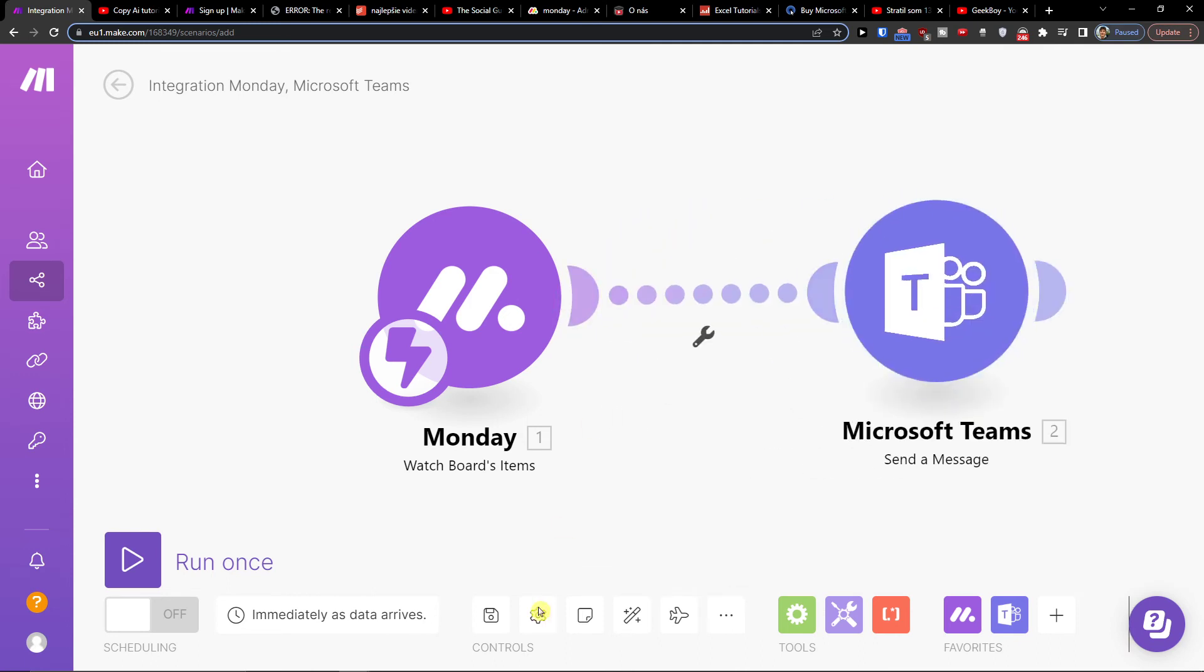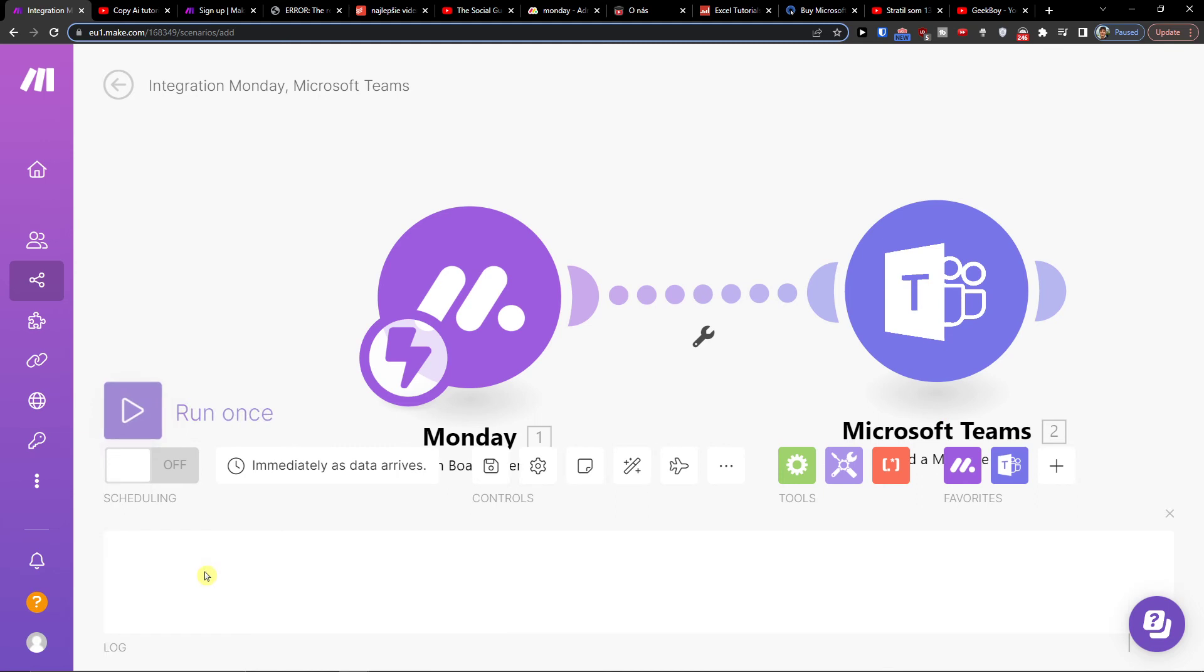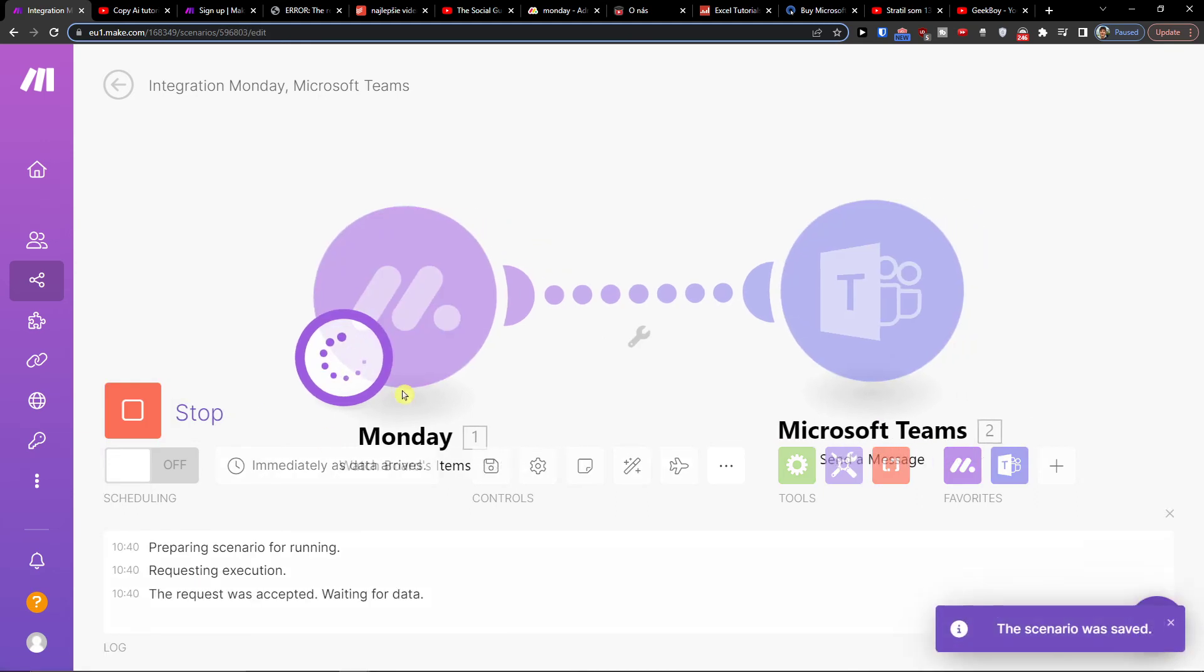You're going to go to the bottom and click save here, and you're good to go. You can also run it once and see if it actually works. I think I will have an error in Monday.com probably, but this is where you can do it and play around with it.